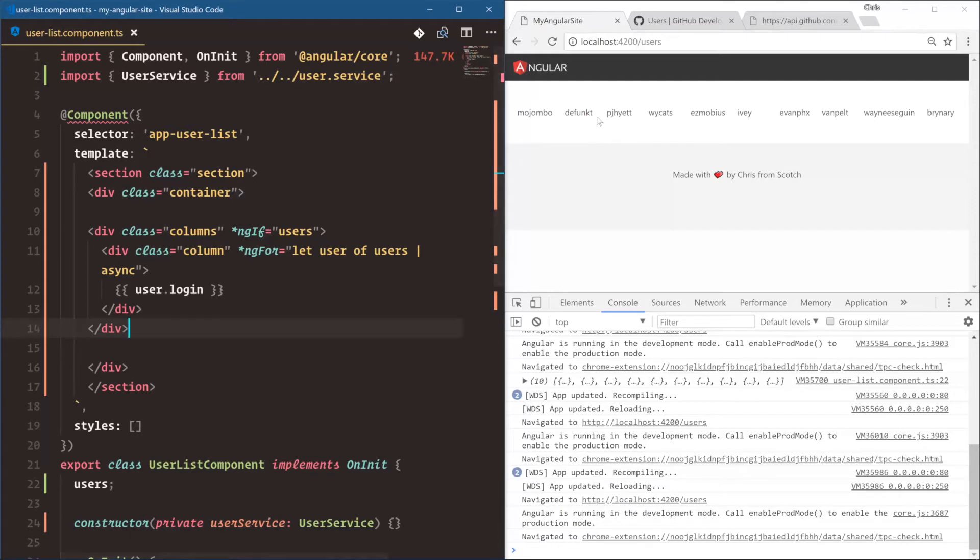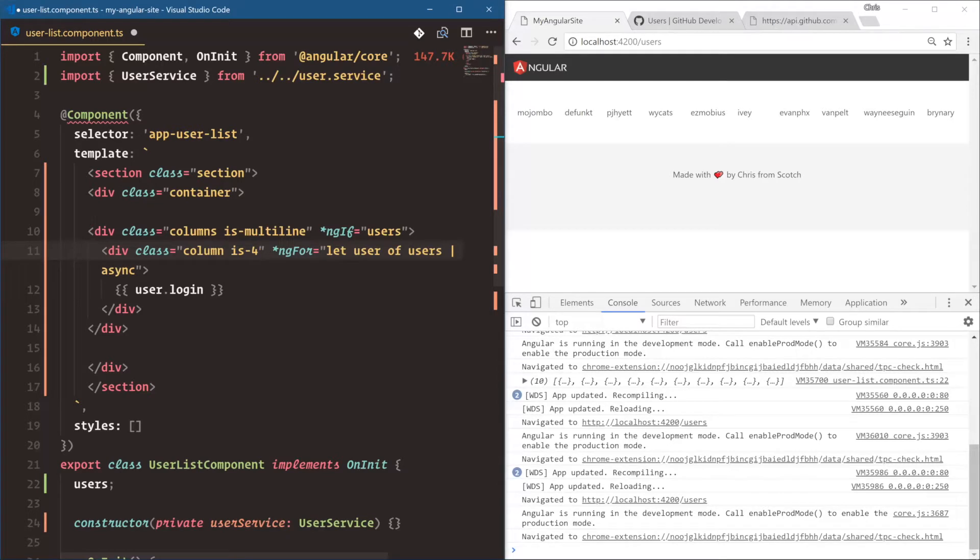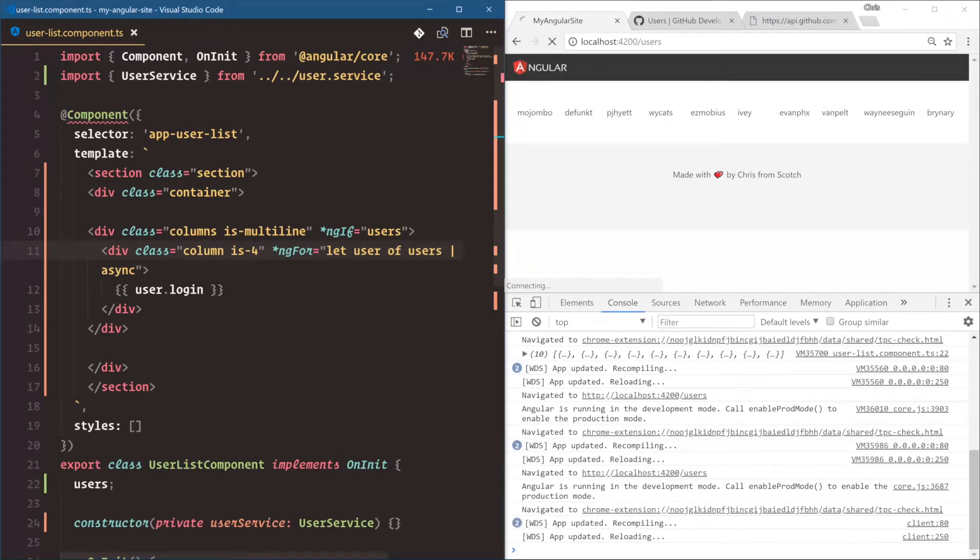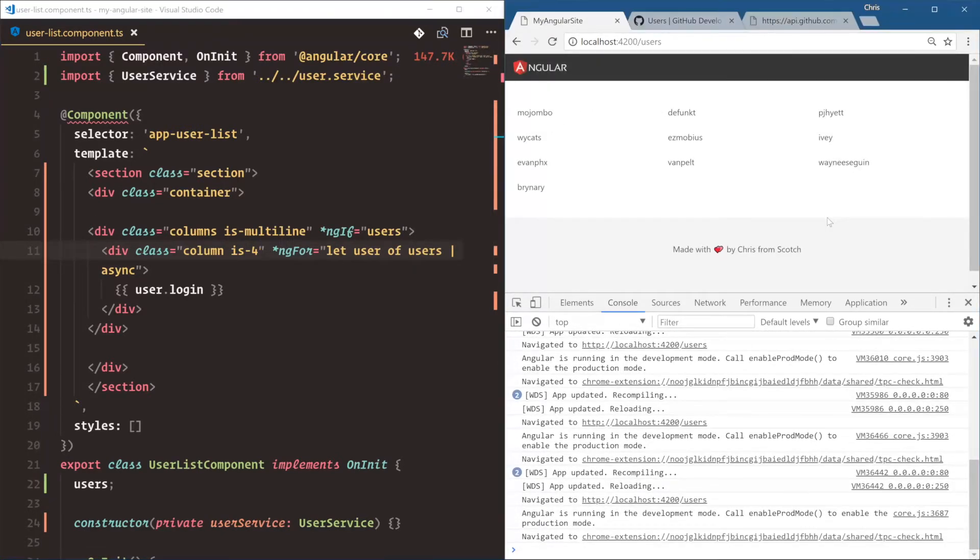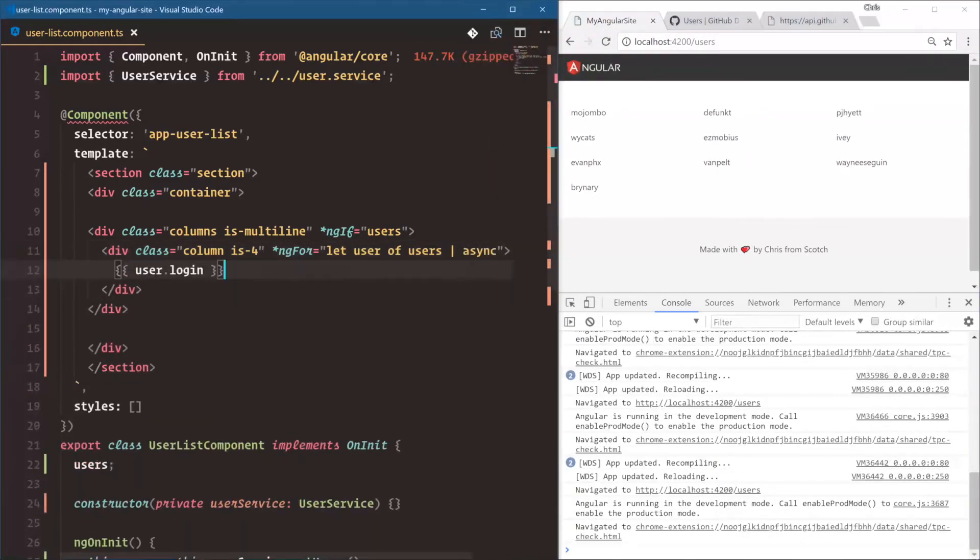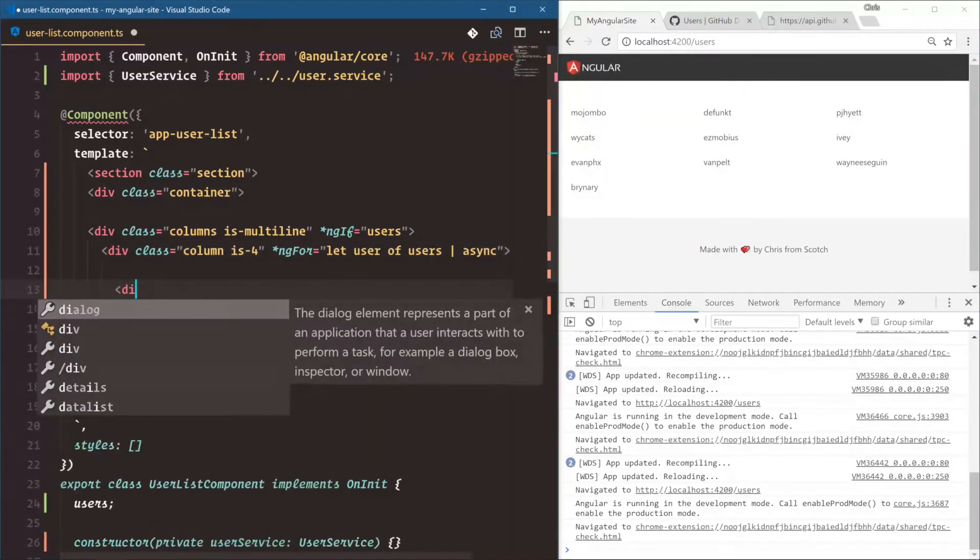Now, let's say we only wanted to show four on each line. We would say columns is multi-line. And this is just some Bulma classes for their grid. Column is four. And that's out of 12. So if we do is four, there will take up about three for each row. Yep. One, two, three.